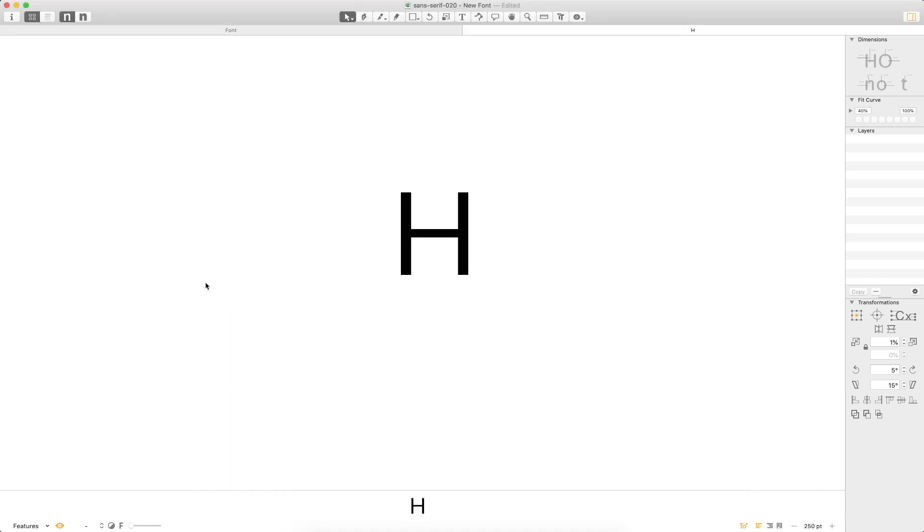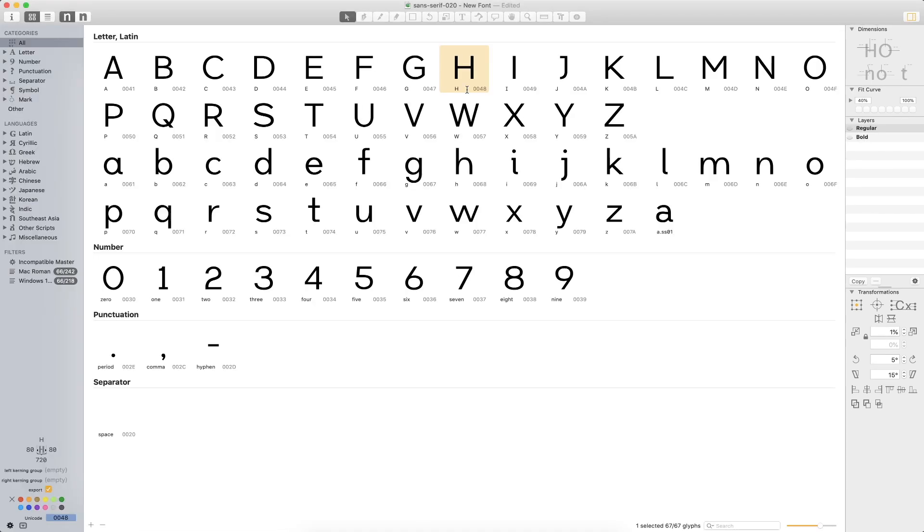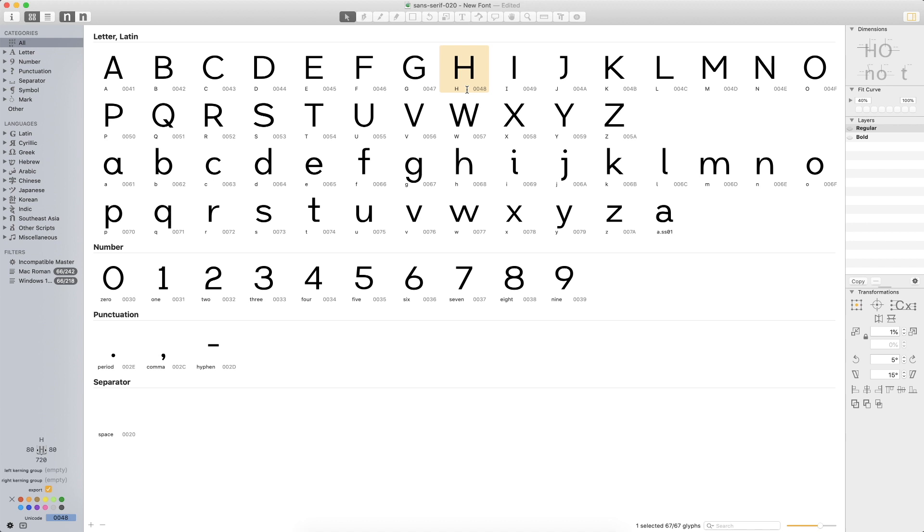So that pretty much wraps up designing a sans serif. And if you followed all the way through this, first and foremost, thank you for doing so. I hope you had fun. I hope you learned some things. I can tell you in the, I think it's been 20 weeks now or something like that, or over 20 weeks since I started this, I've certainly learned a lot as well.